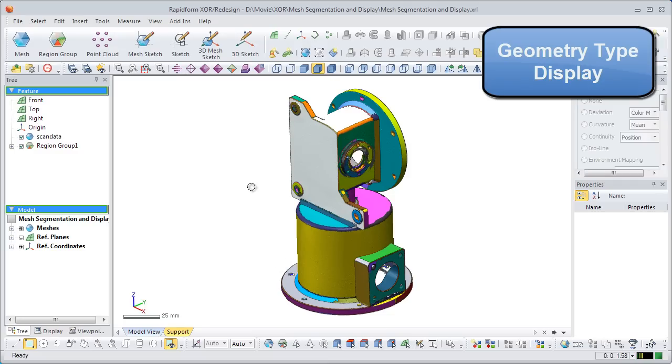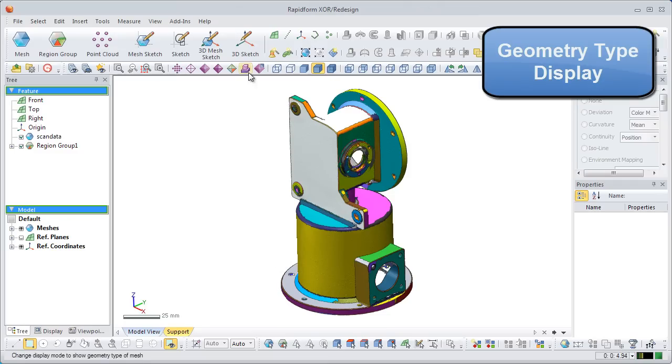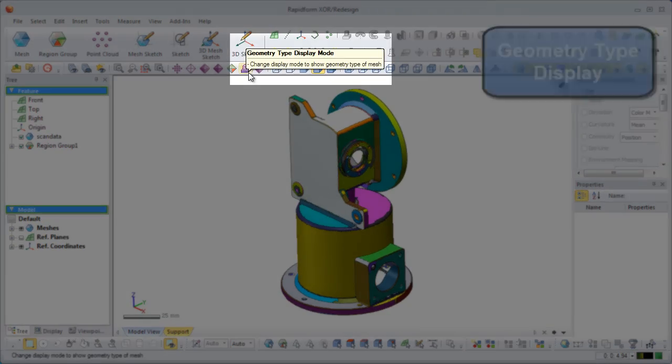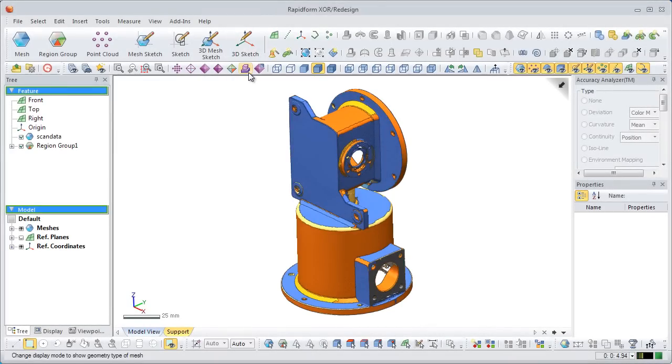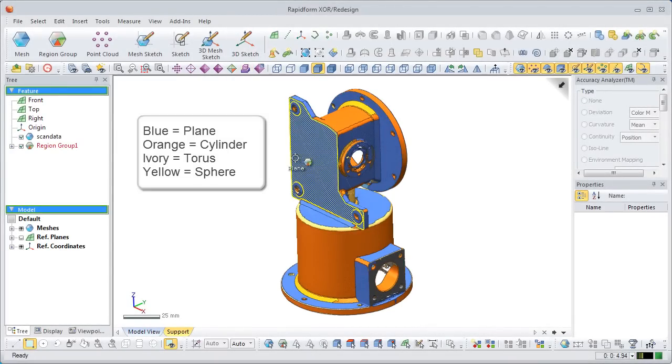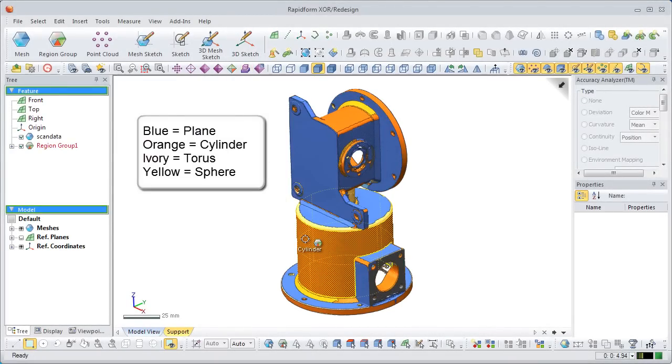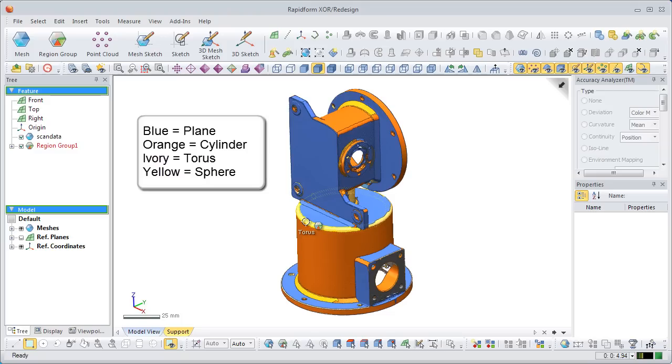In this release, the geometry type display mode has been added. It colors the model regions based on the type of shape. Planes are represented in blue, cylinders in orange, toruses in ivory, and spheres in yellow.